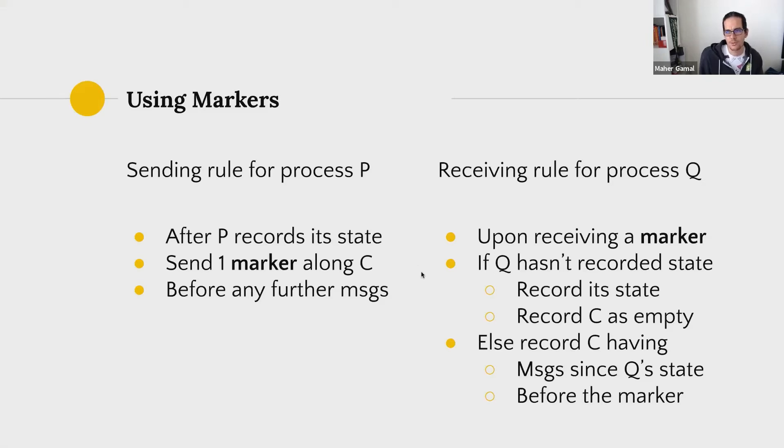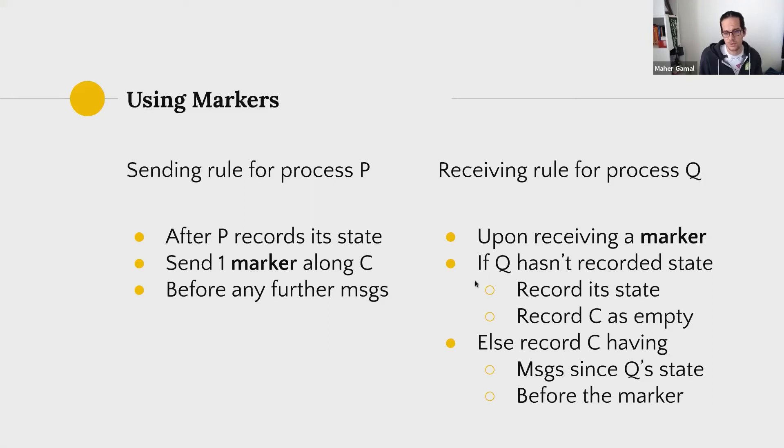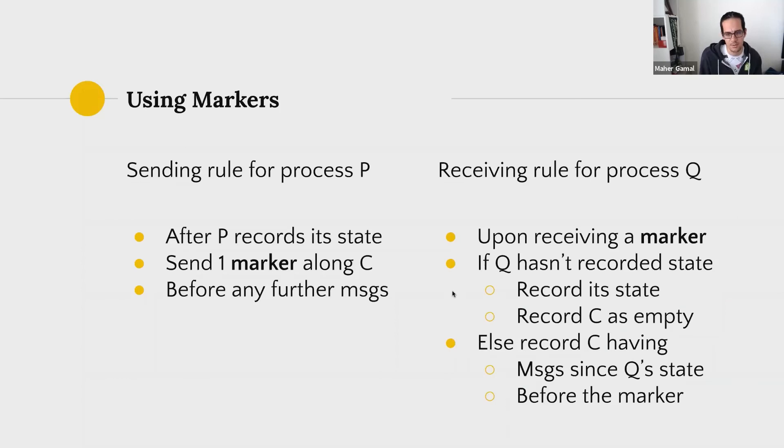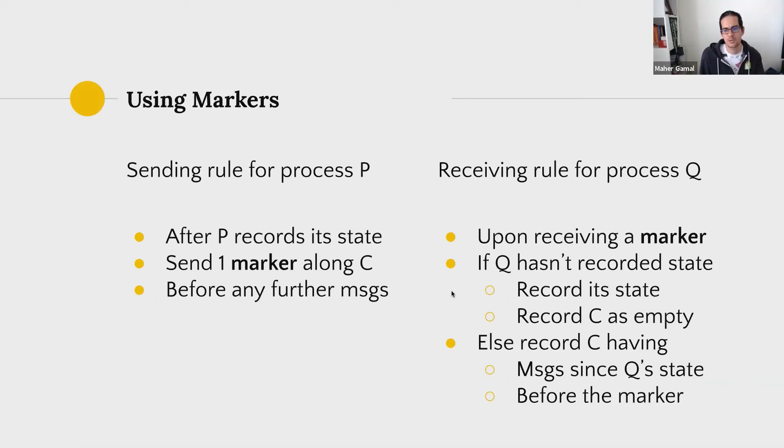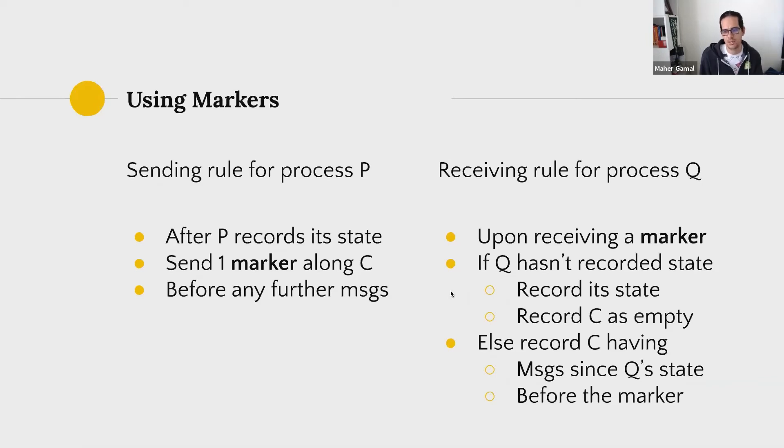The receiving rule for process Q here is that upon receiving the marker, if you haven't yet recorded your state, record it and make sure, the channel is empty. Now the marker was the last thing. But if you have recorded the state, then record your state and capture the state of the channel C now that it has all the messages since your previous state and also since the marker you just received.